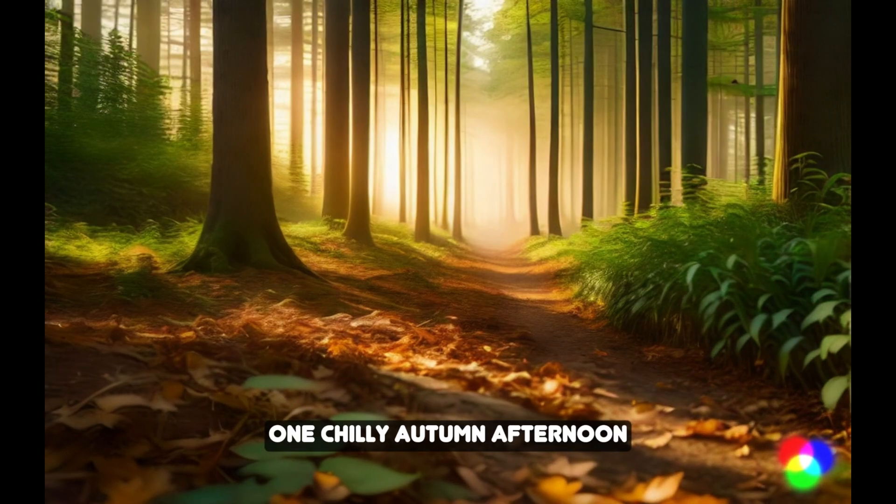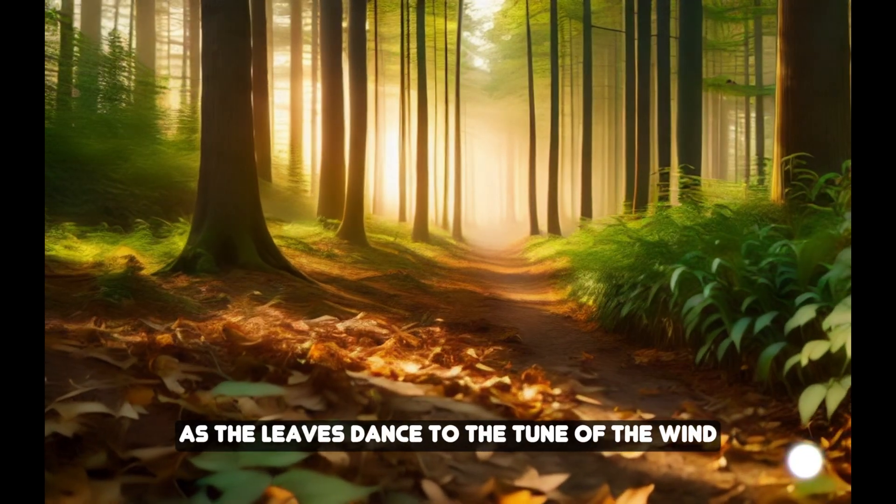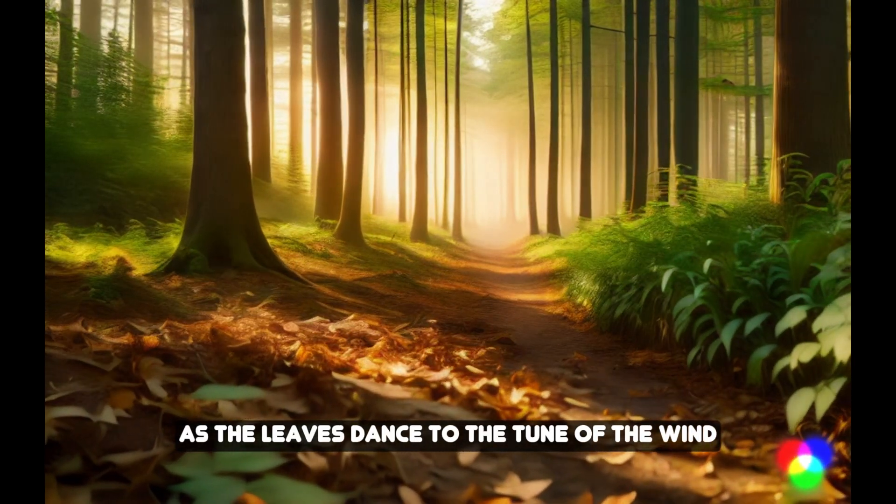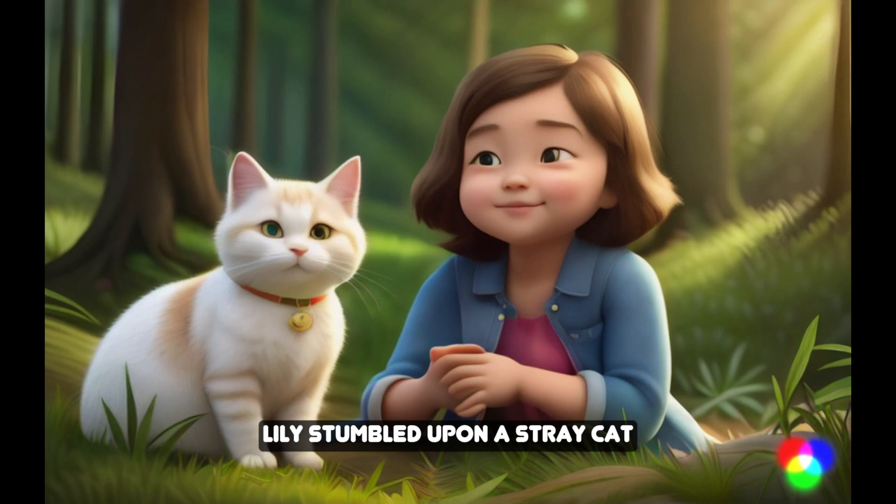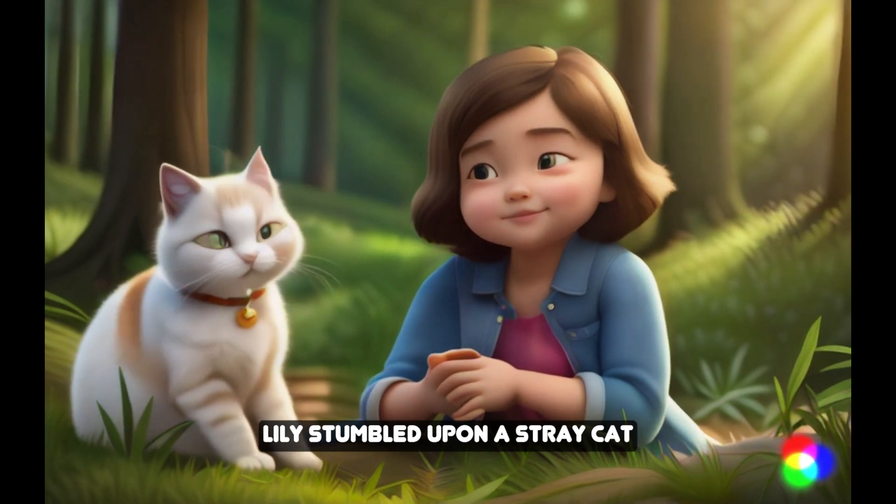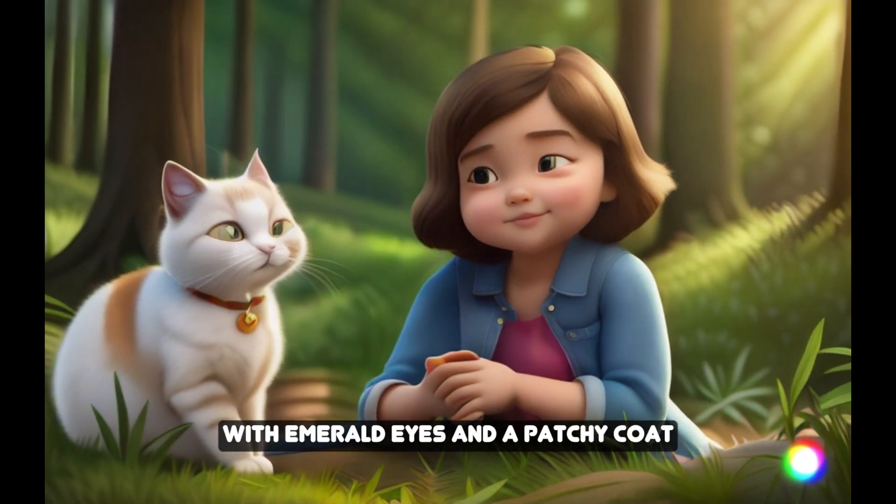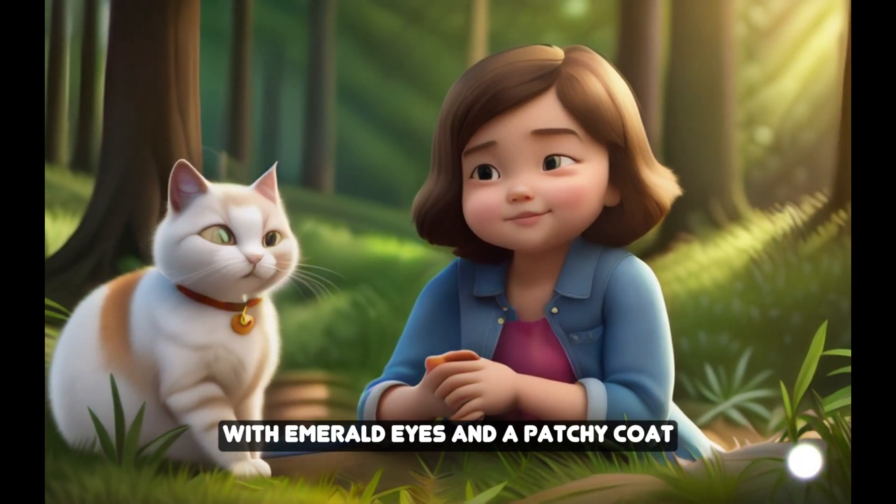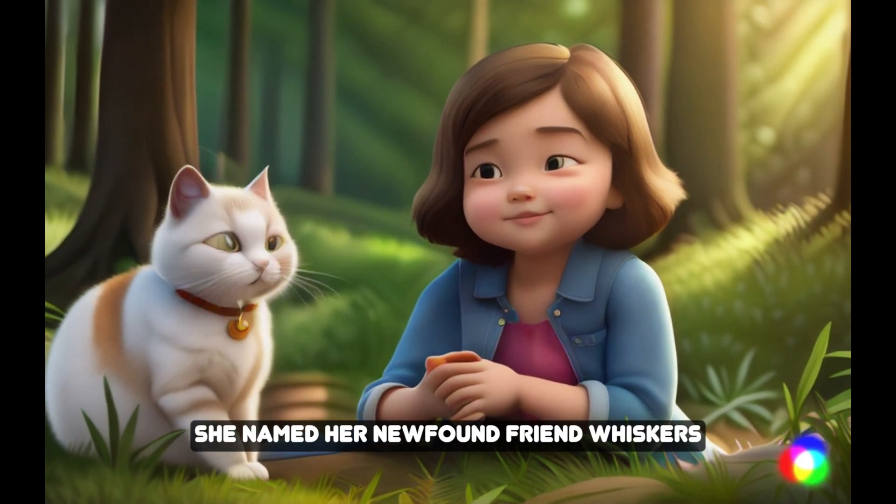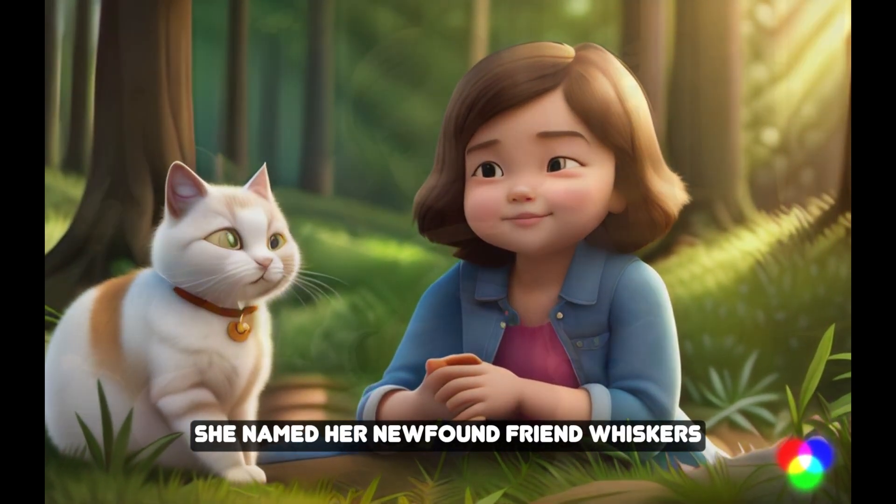One chilly autumn afternoon, as the leaves danced to the tune of the wind, Lily stumbled upon a stray cat with emerald eyes and a patchy coat. She named her newfound friend Whiskers.